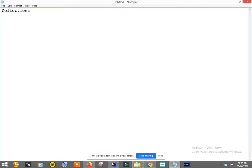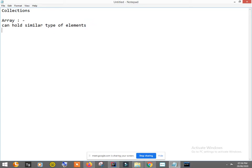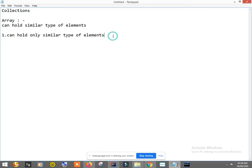Basically, collection means just like we have array, so let's revise array first. Array is a collection of elements. The property of array is that it can hold only similar types of elements — that is, homogeneous elements.